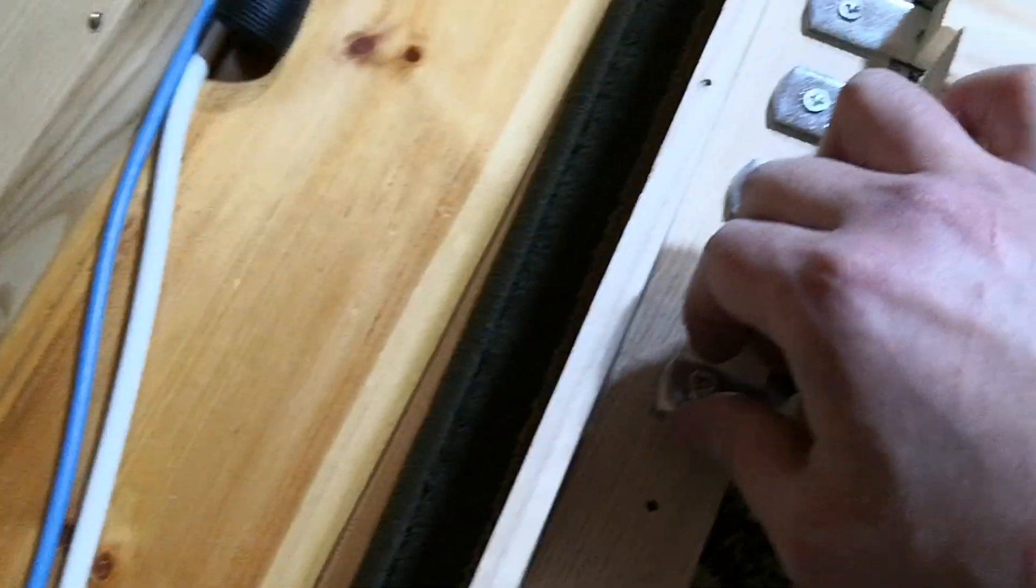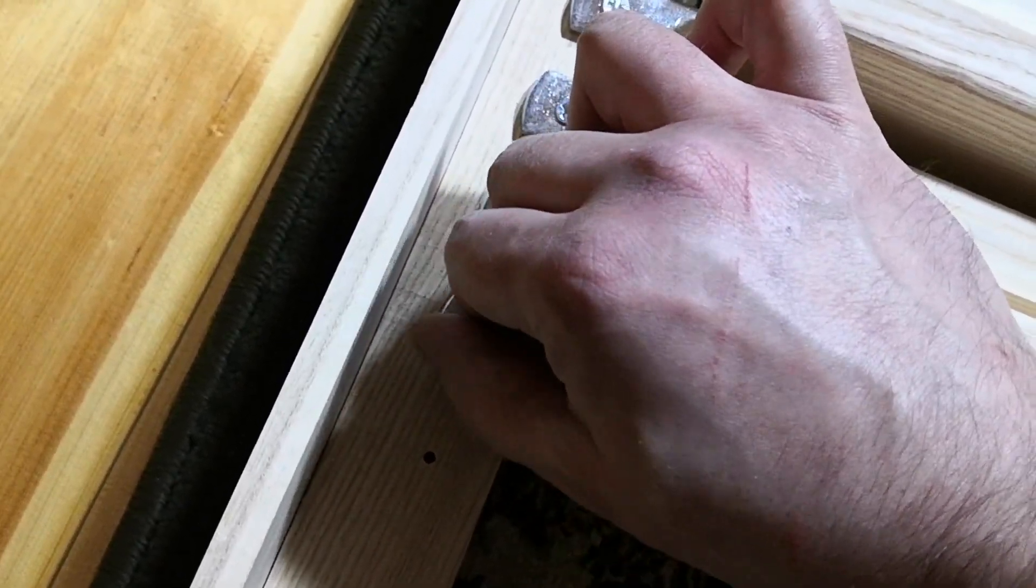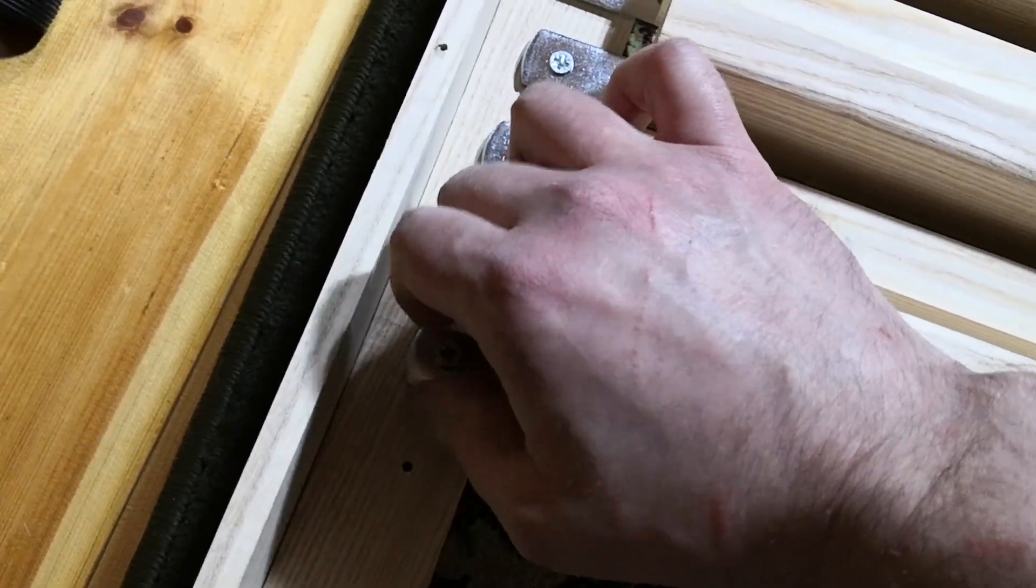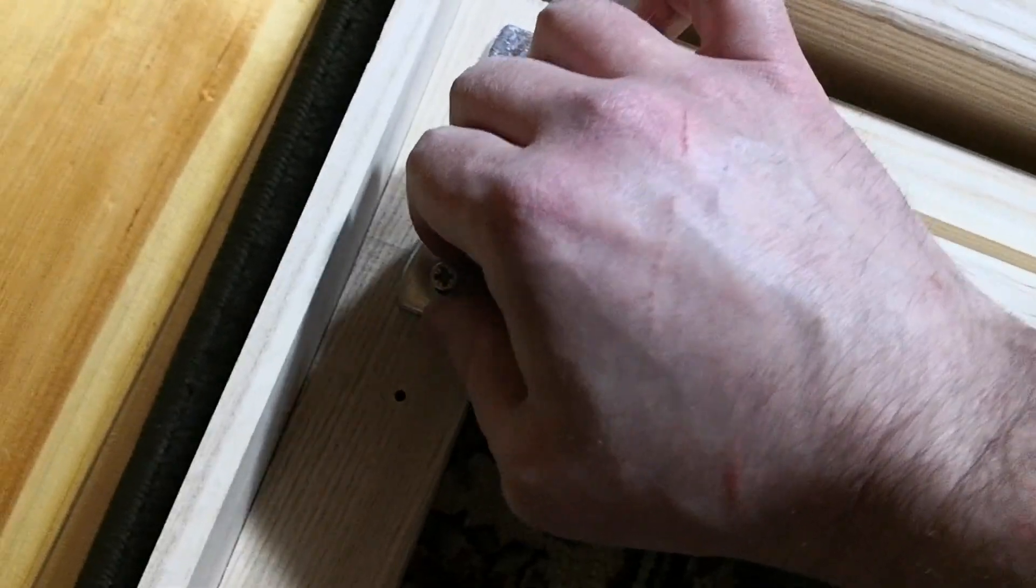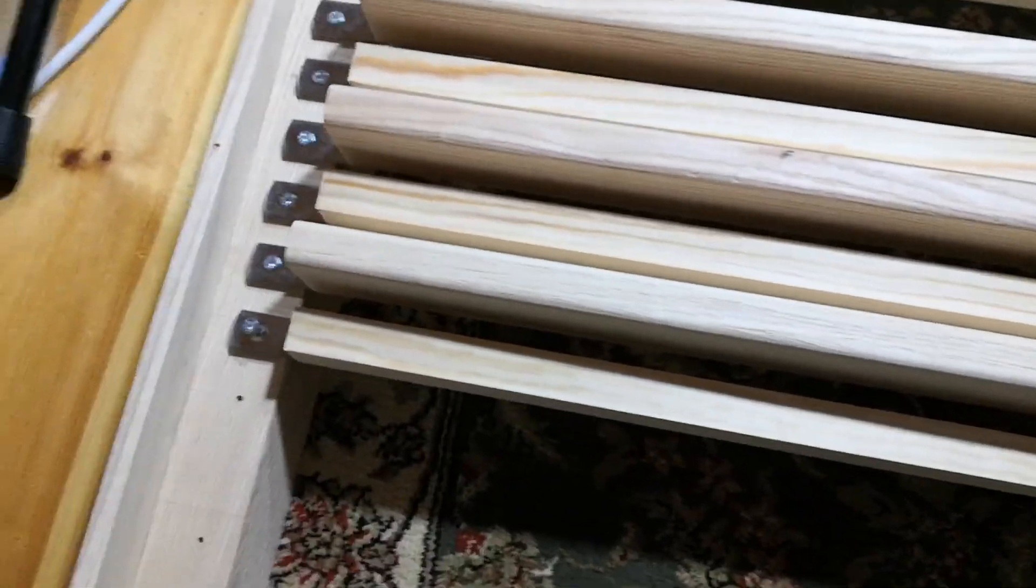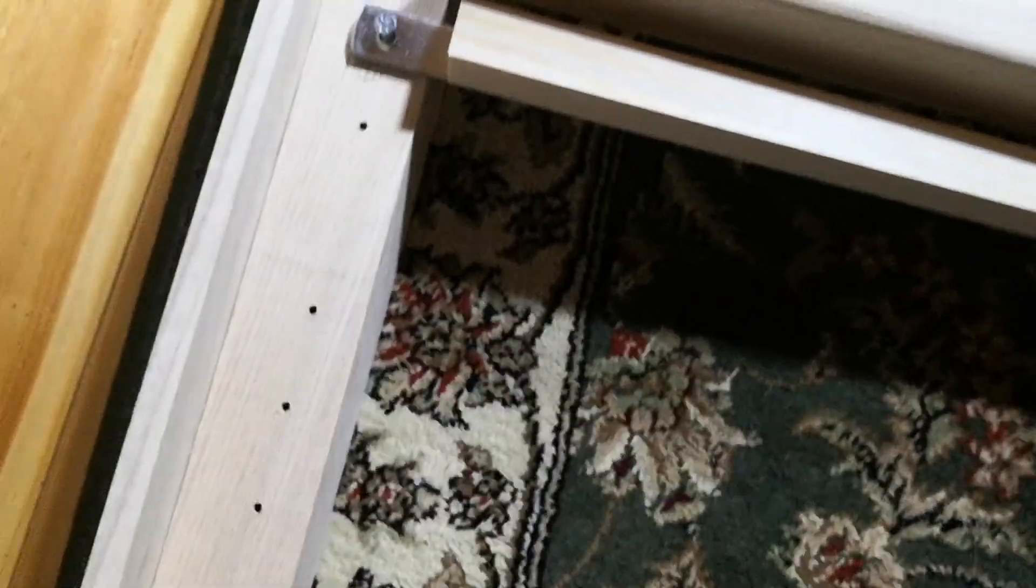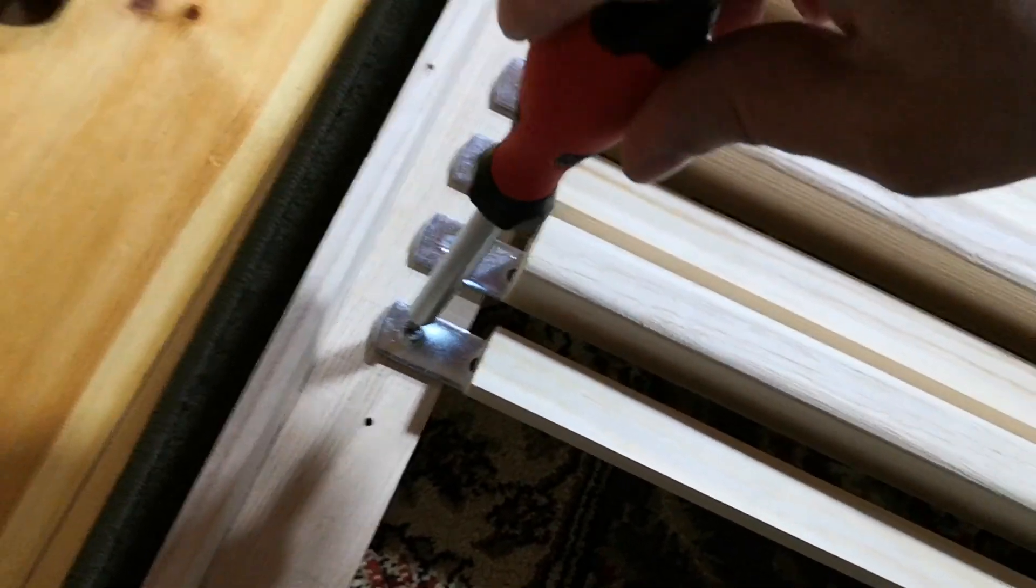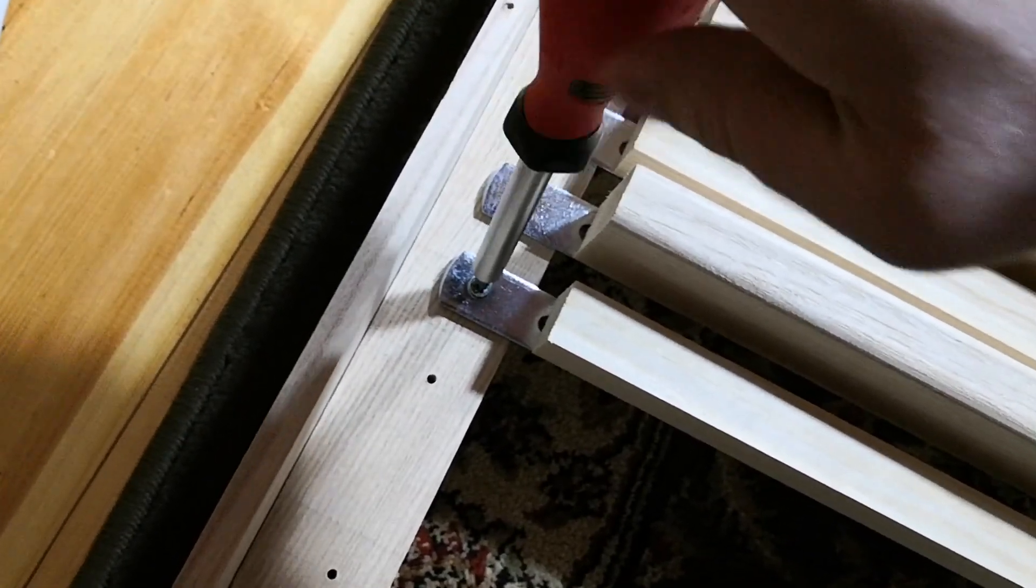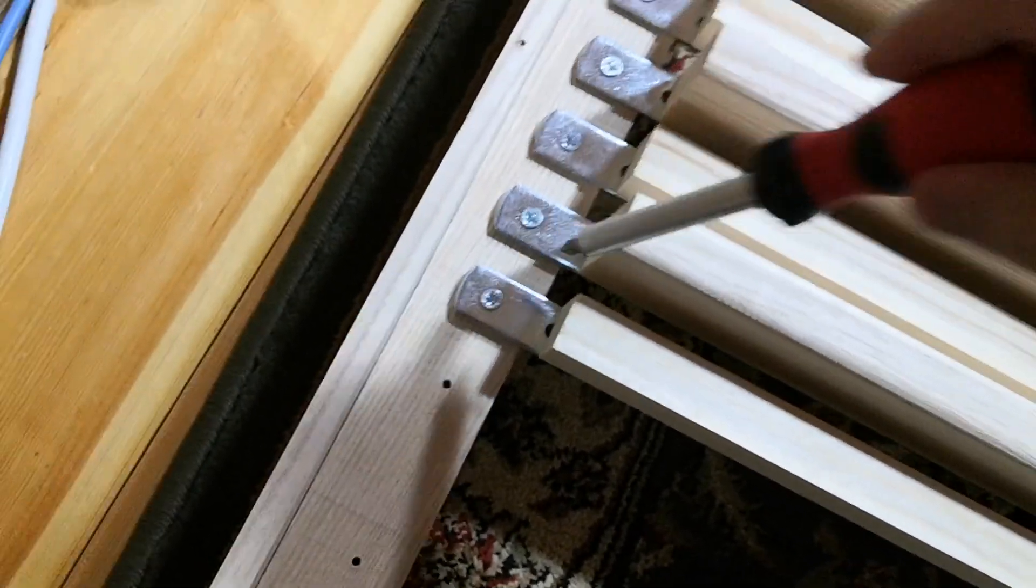You can see my hand is scratched - that's not from assembling pedals but from a cat that played with me. Here is the screwdriver, Phillips head. Let's finish screwing it all the way until it's tight.